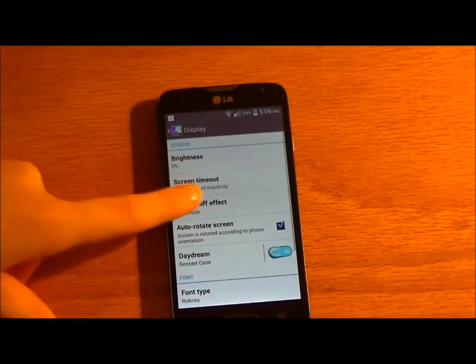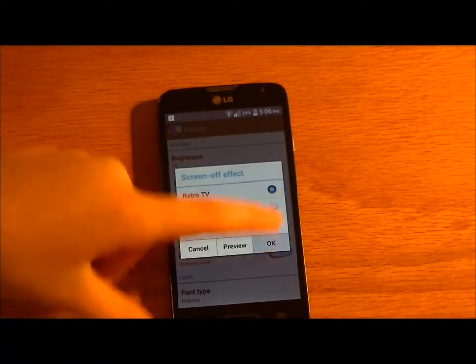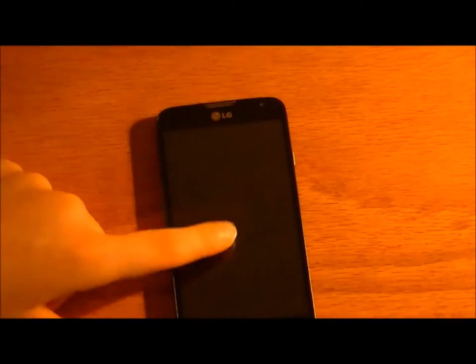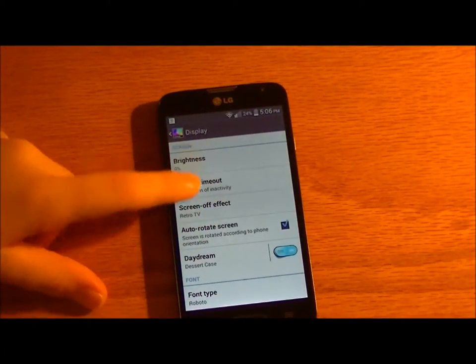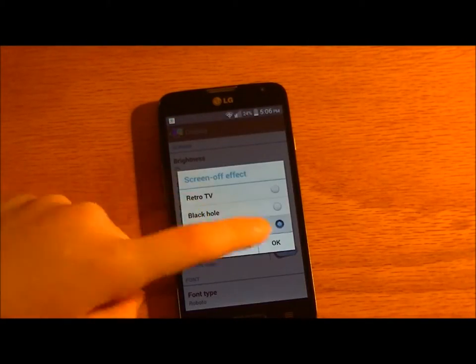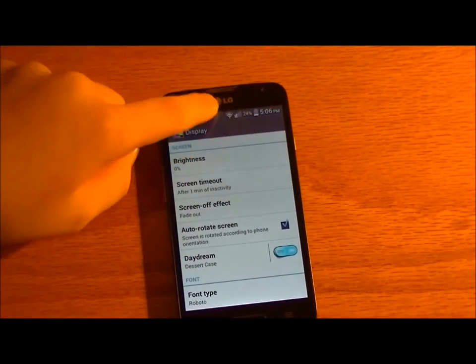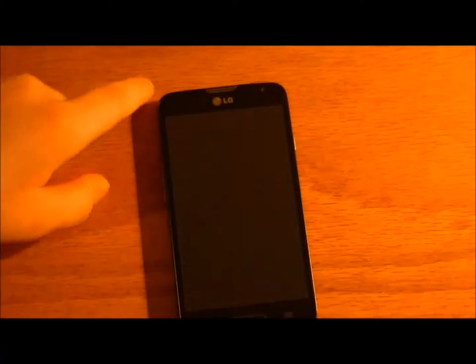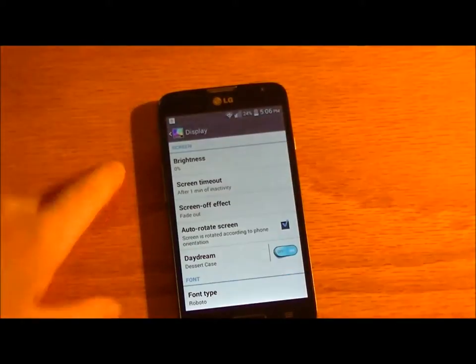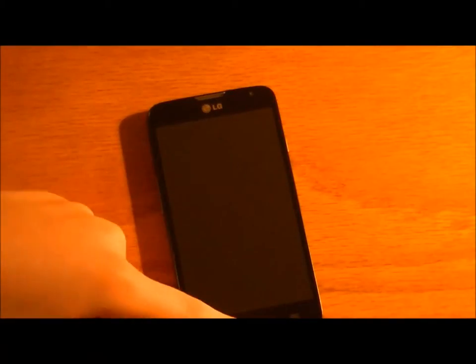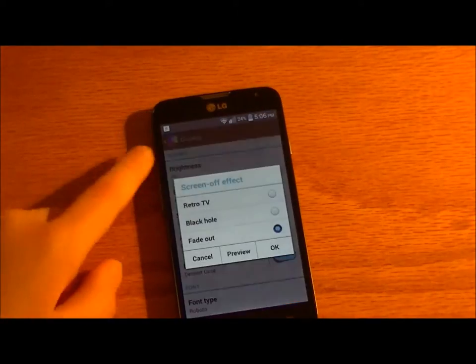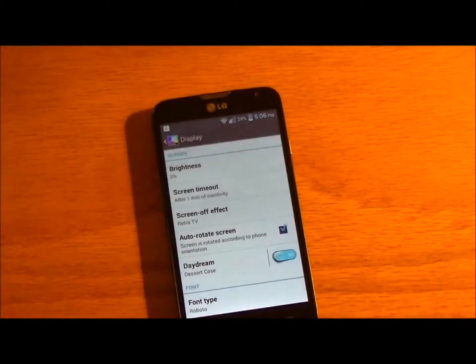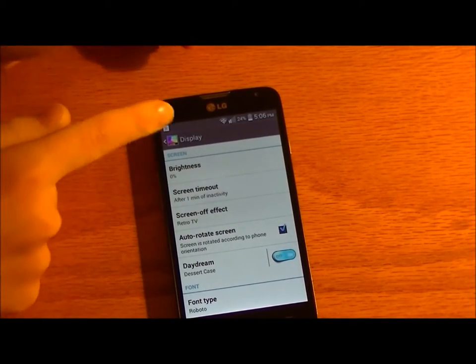Those are cool. This is your default, the retro TV. Then fade out. Yeah, it's just a fade. Not very exciting. But that's like simple, so that's what people might like. I use this one because it looks cool. I wish there were more of those.